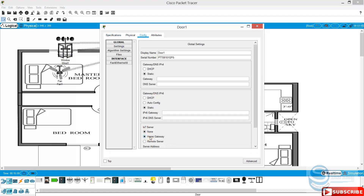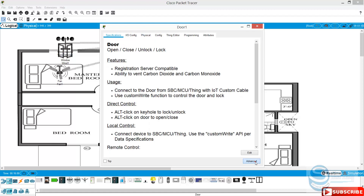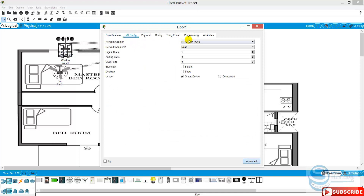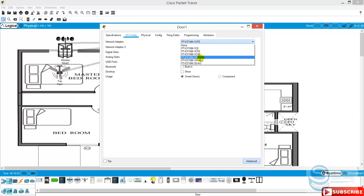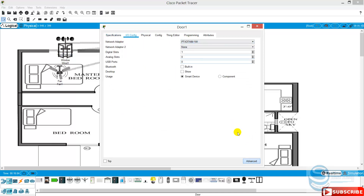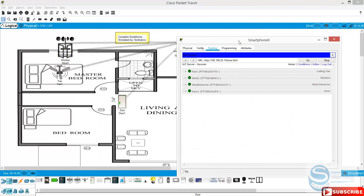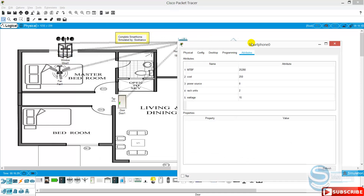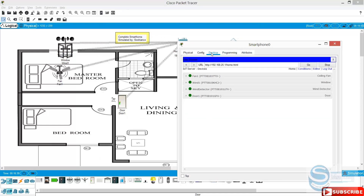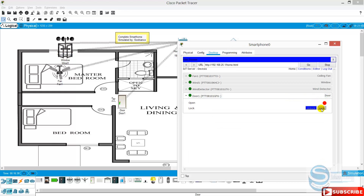Config, connect home gateway. The adapter should be wireless. Now you can see we have four components here. Door one is also added. When you click, you can — now this is open and you can lock or unlock it.